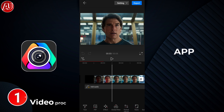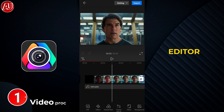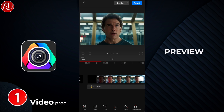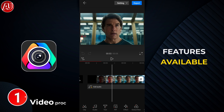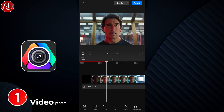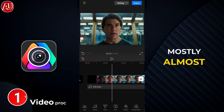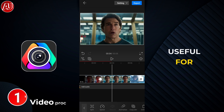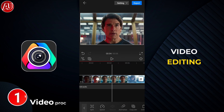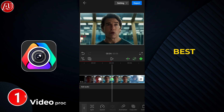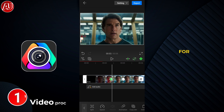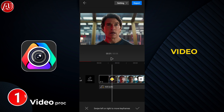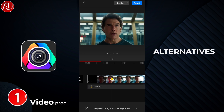This app is called VideoProg Video Editor. We have a smooth playback interface and a great preview. There are a lot of features available, and I'm going to discuss what is and isn't available. Almost all the features required for video editing are here, and this is one of the best alternatives to CapCut. A few days ago I created a video on CapCut alternatives.